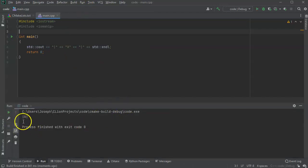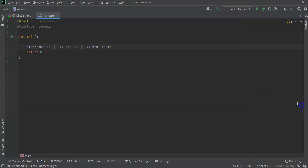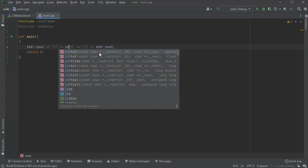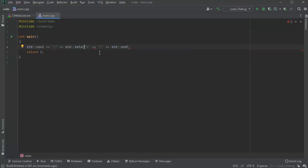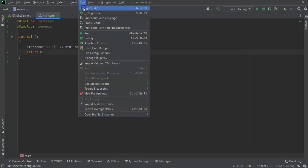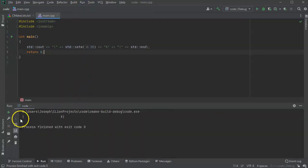You can see it's pipe x pipe — good. Now I want to put this x in the middle of a 20-character space. I can use setw — set width — so before x gets printed out I use std::setw and pass the number 20. Running the code, I can see a pipe, then 19 spaces, then x, then a pipe.